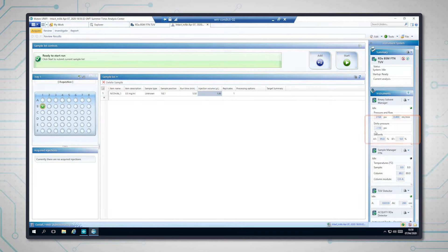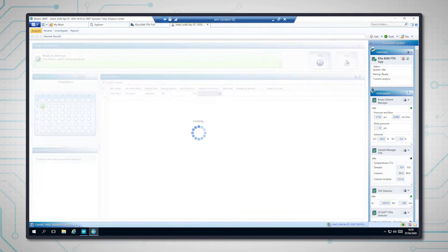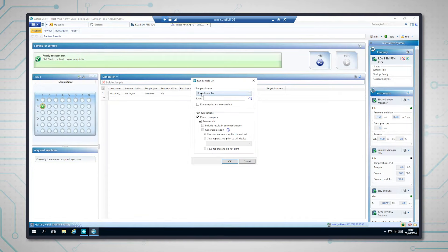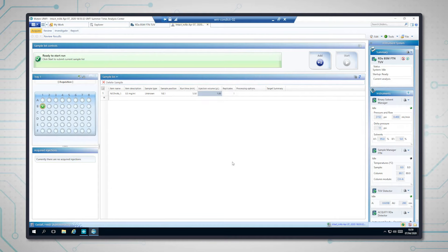Perfect. Okay, we are ready to go, so I'm just going to click start. And then I'm going to run all samples and make sure that they're processed and saved. Here we go.